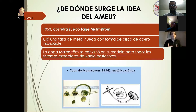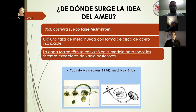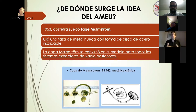En 1953, el obstetra sueco Teich Malmström utilizó una taza de metal hueca con forma de disco, conectada a un sistema de tubería. Este sistema generaba una presión negativa y en el inicio de la copa se generaba un efecto de succión. Fue utilizada como copa Malmström en ventosa obstétrica para la extracción en partos laboriosos, y fue ejemplo para todos los sistemas extractores de vacío posteriores.